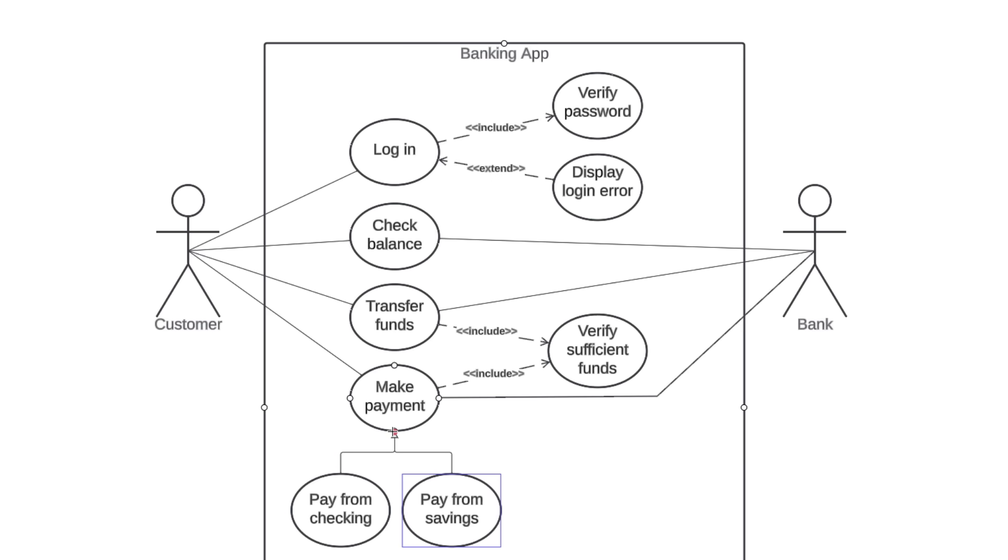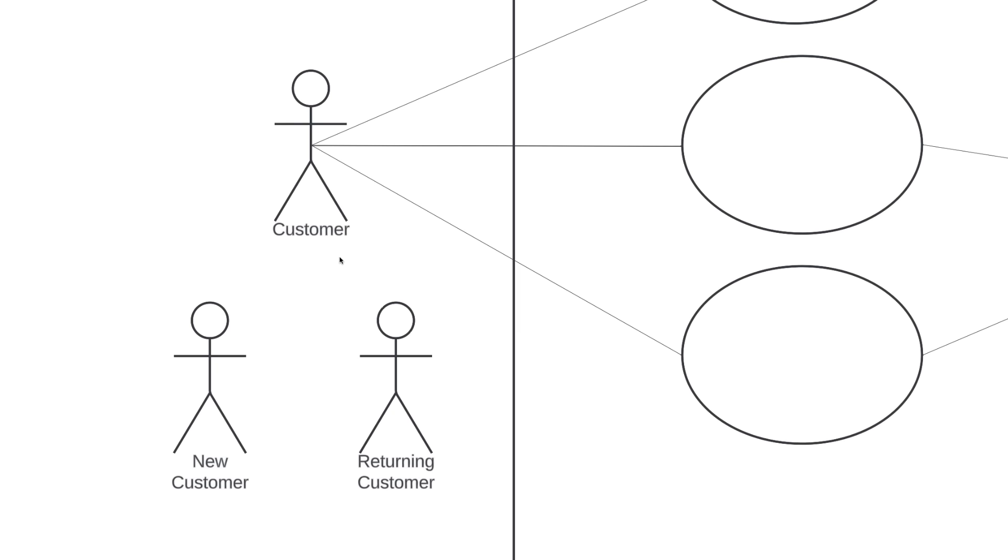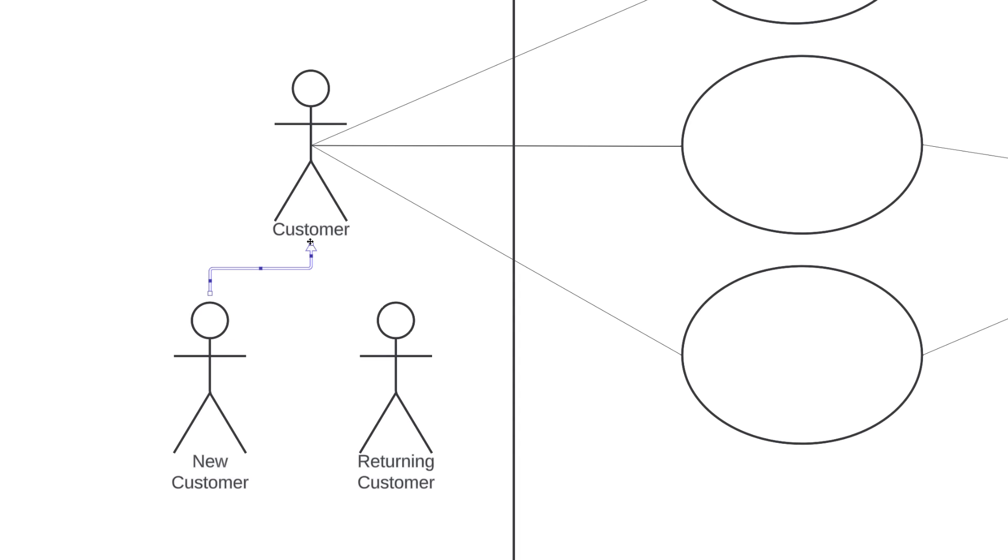You can have generalizations on use cases like we have here. You can also have generalizations with actors. In certain scenarios, you might want to distinguish between a new customer and a returning customer. You could make them both children to a general customer actor, which would allow you to have certain behaviors or qualities unique to each of these children.